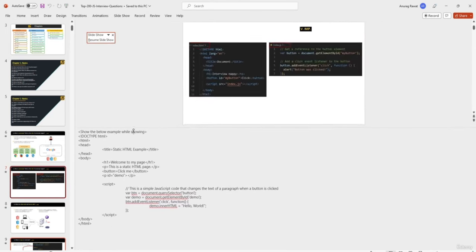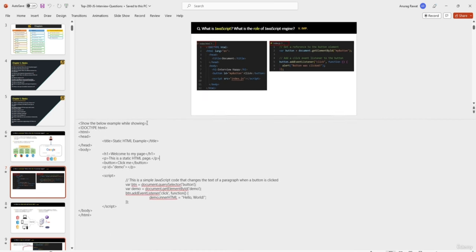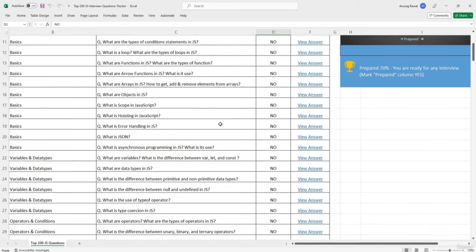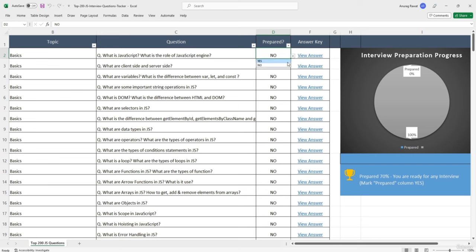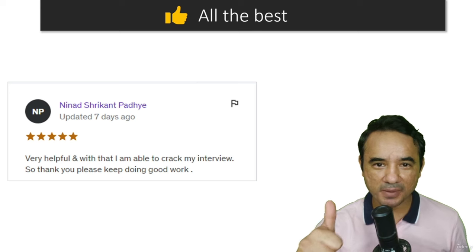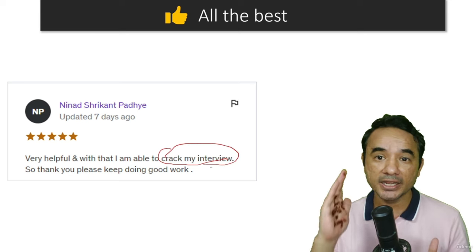The code is present in the notes of each question, so you can copy and try it in VS Code or any other editor. There is also an interview tracker sheet in the resources — it helps with revision. You can mark questions yes or no, and progress is reflected in a progress bar. You can also click 'View' to check answers quickly. Keep the Excel and PowerPoint in the same folder, otherwise the links won't work. I wish you all the best — like many other students, I believe you can crack the interview.